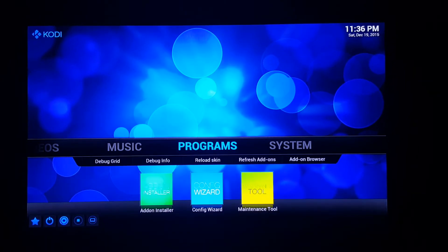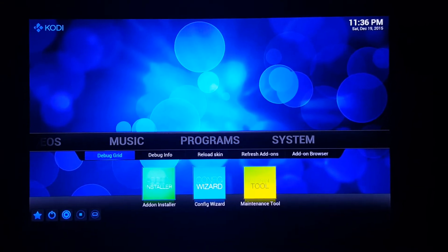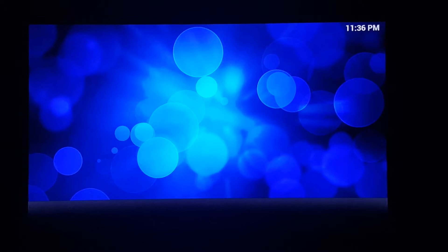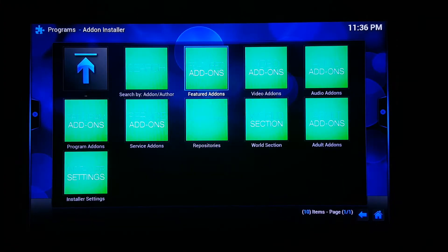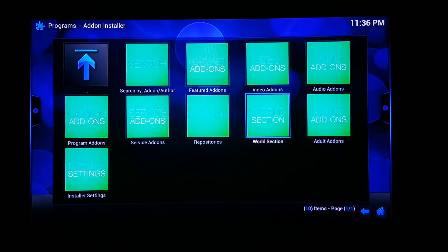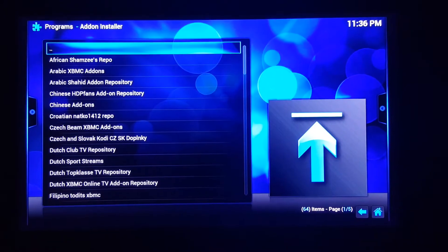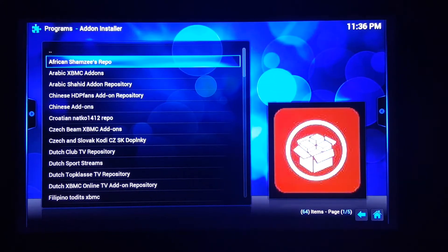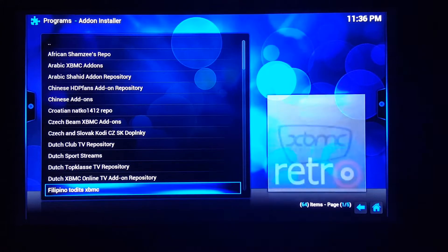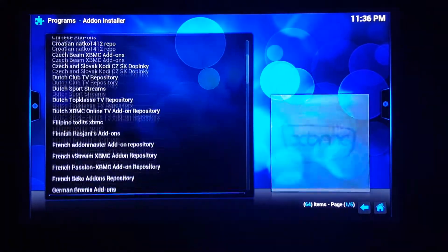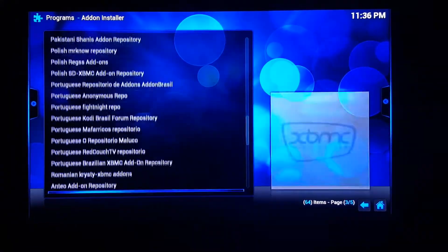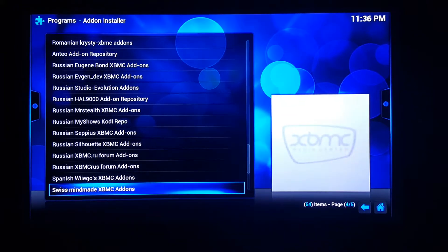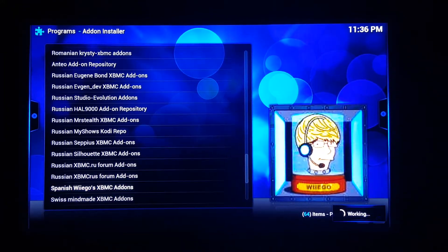The shortcut will be to go to add-on installer. Click on that. Go to the world section. Scroll down. Spanish channels, right there.